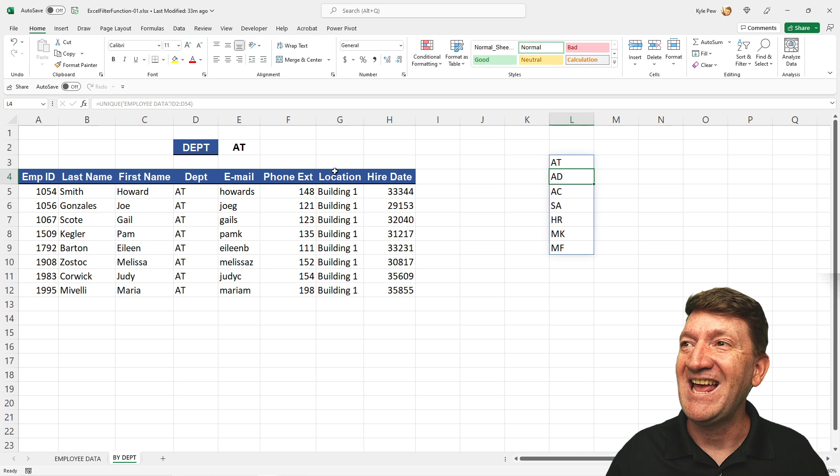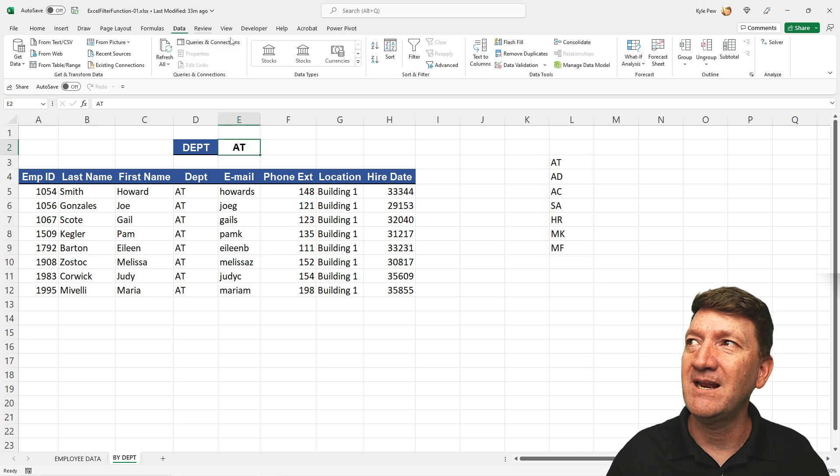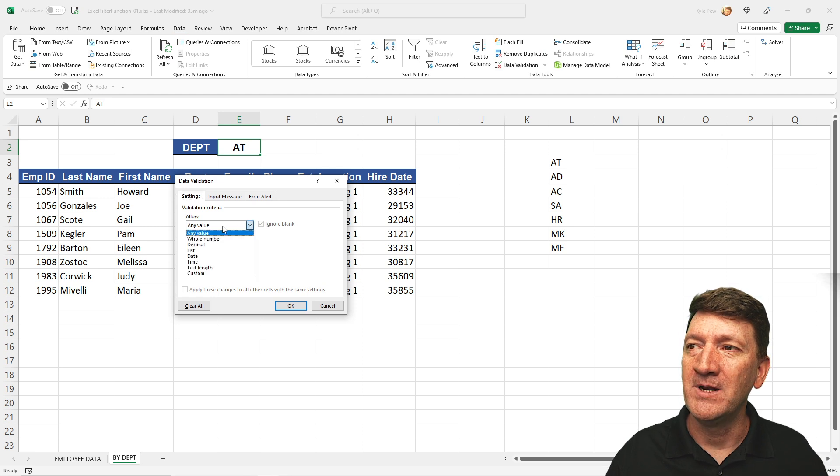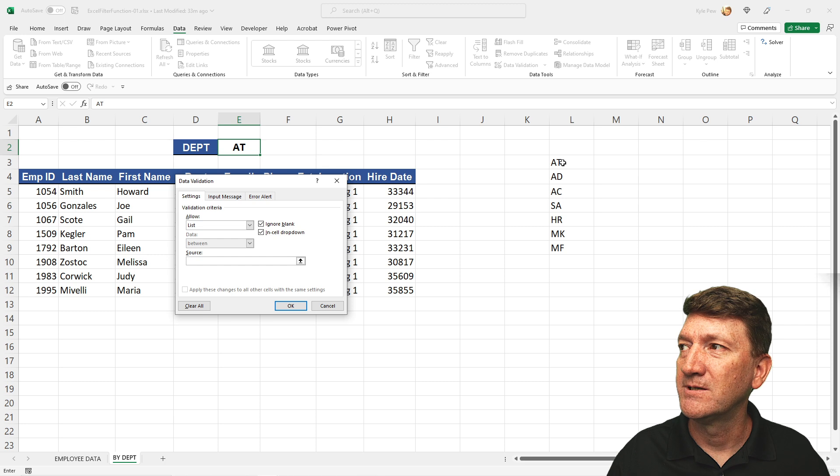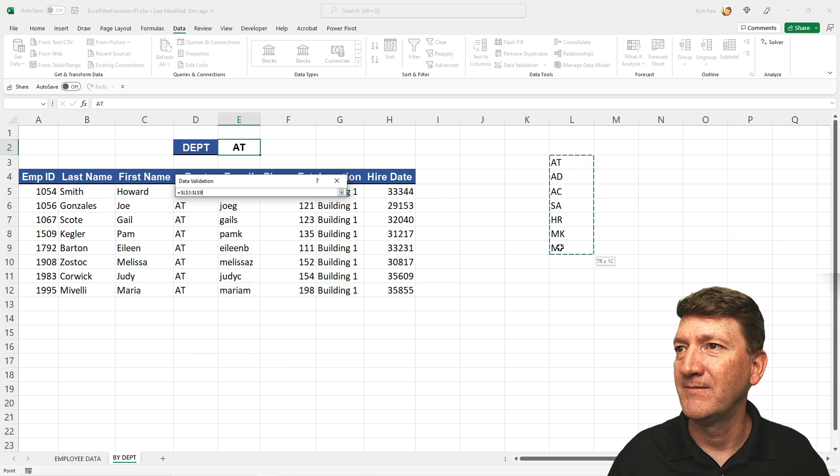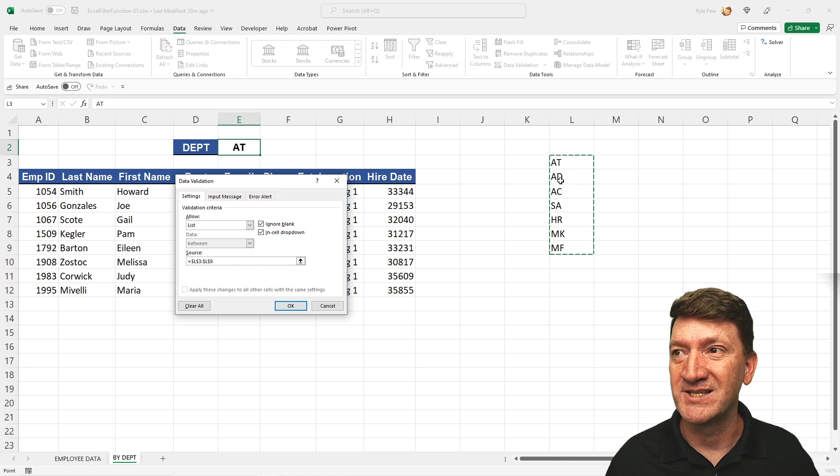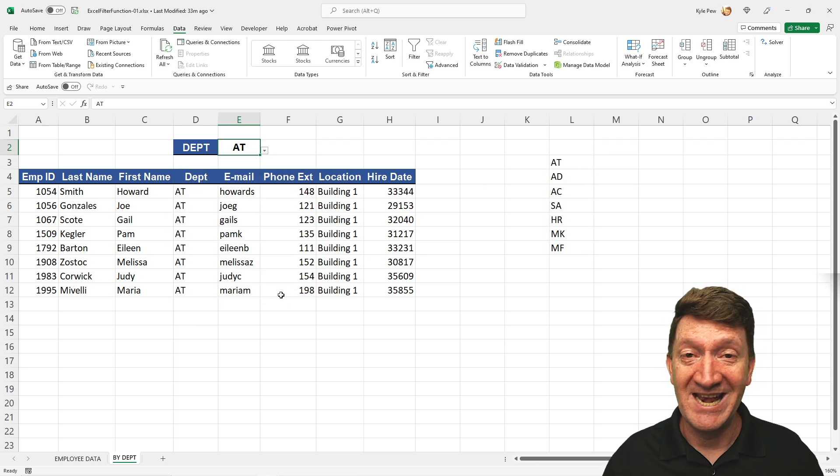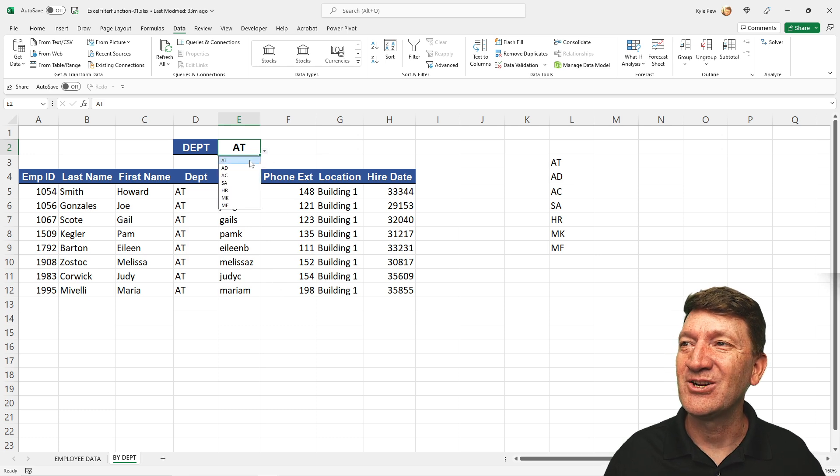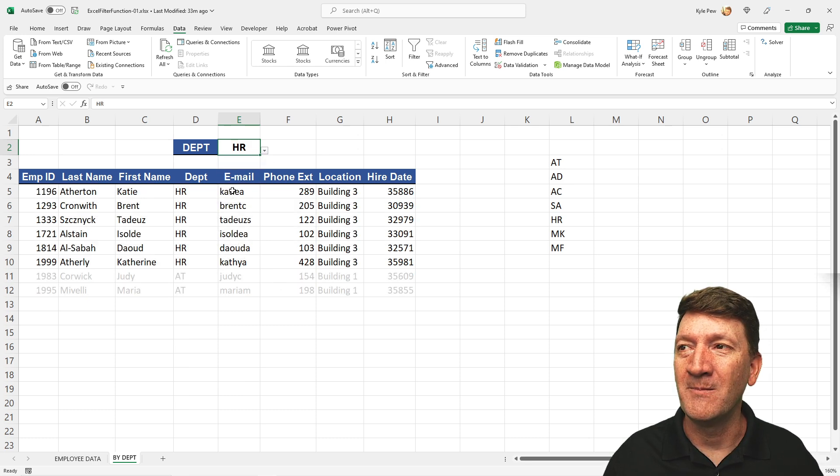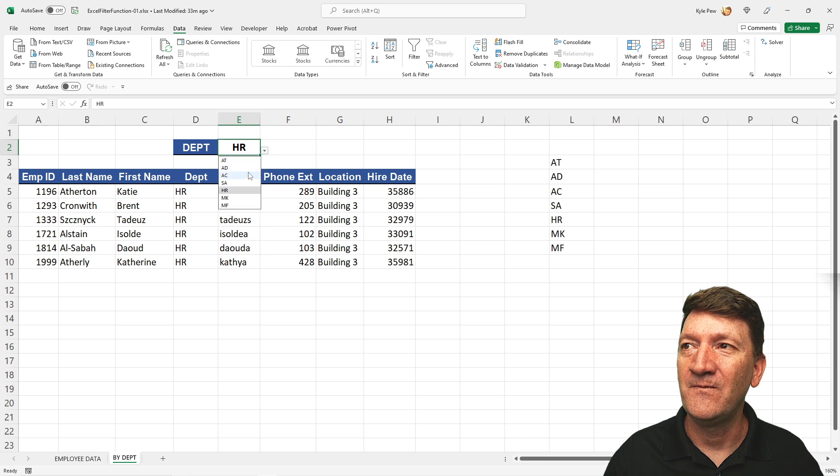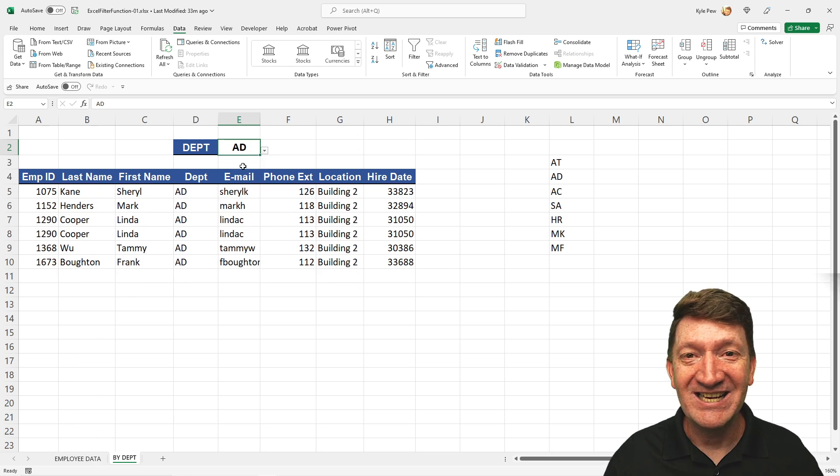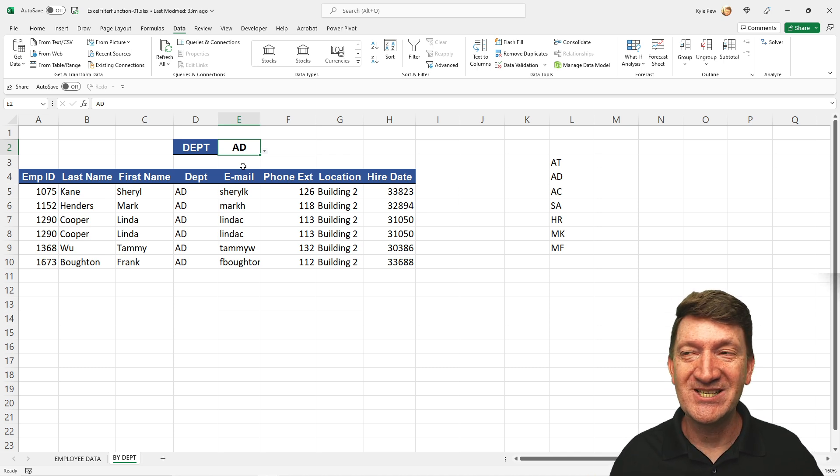So now I go to E2. I'm going to go to data, data validation. I'm going to use a list validation type and my source L2 to what is that? L9. Just our nicely little unique list there. I'll hit OK. And now here's the beauty. Nice little dropdown where we got all the departments there. And I can now filter that list. Just a couple little functions here. So cool.